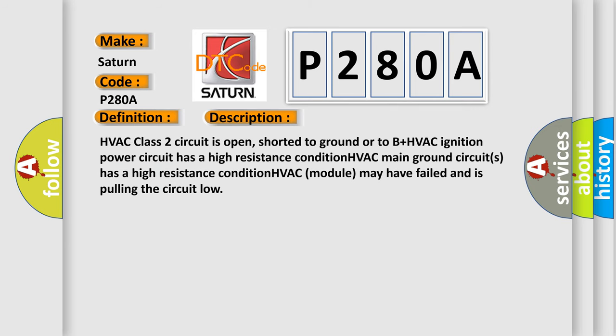HVAC class 2 circuit is open, shorted to ground or to B+. HVAC ignition power circuit has a high resistance condition. HVAC main ground circuit has a high resistance condition. HVAC module may have failed and is pulling the circuit low.